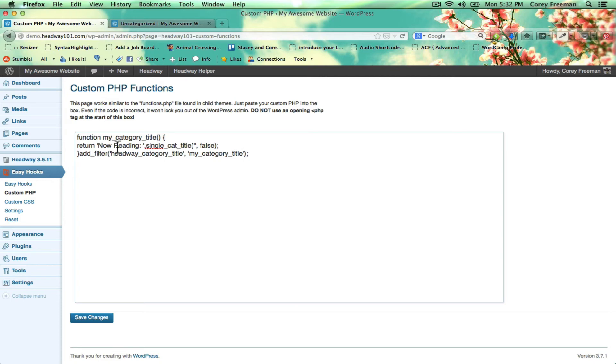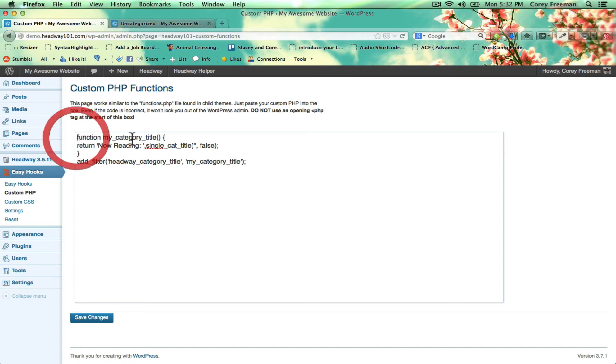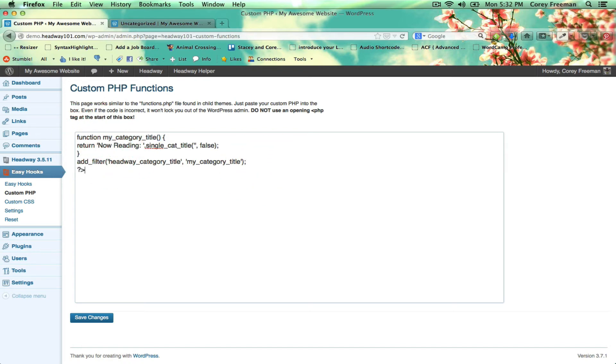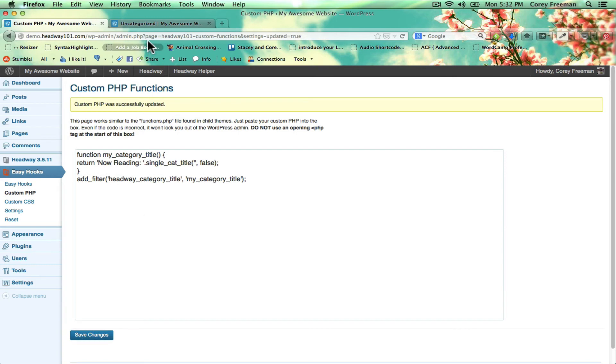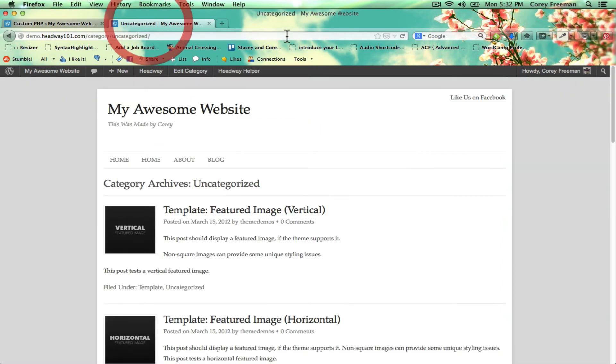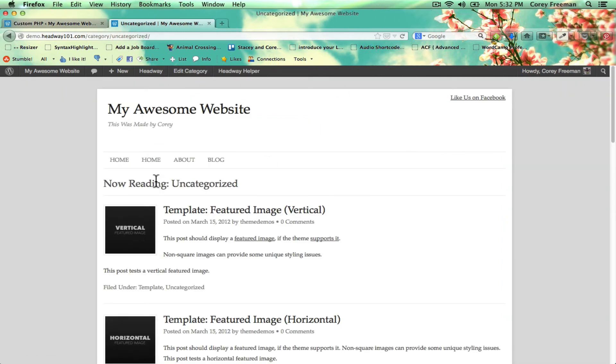Here I want to say Now Reading. So I would not open up with PHP. That tag is already opened up. You can put in a closing one if you'd like to, but it's not necessary. So just paste in your code snippet and click Save Changes. And when I reload, you can see it says Now Reading.